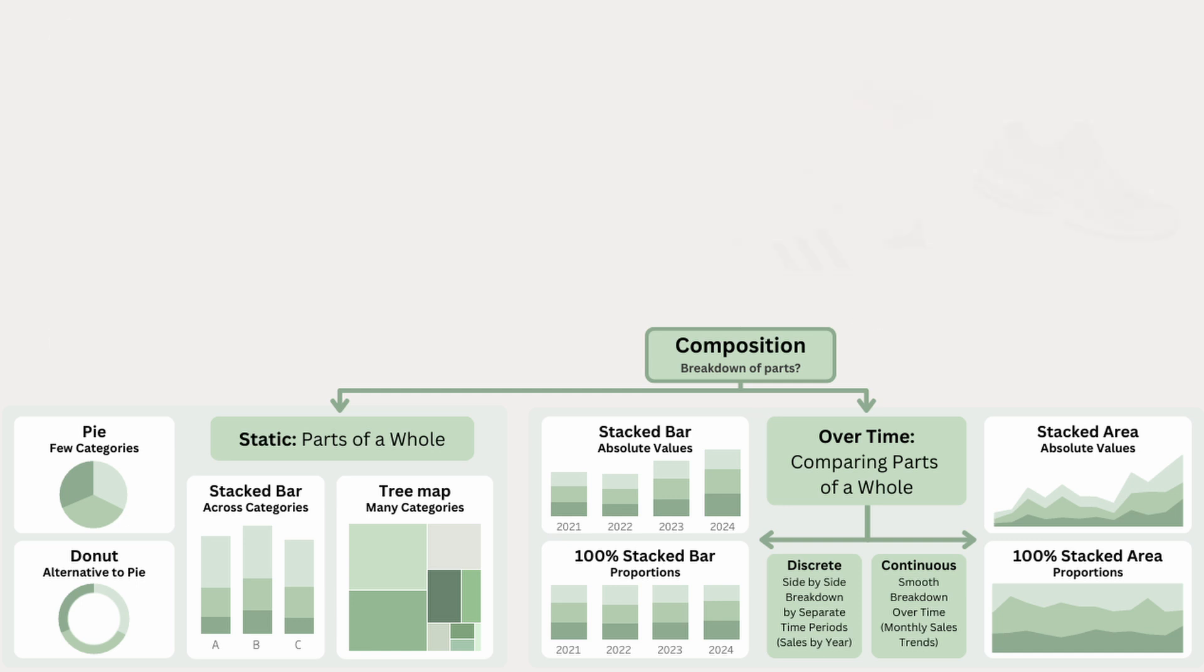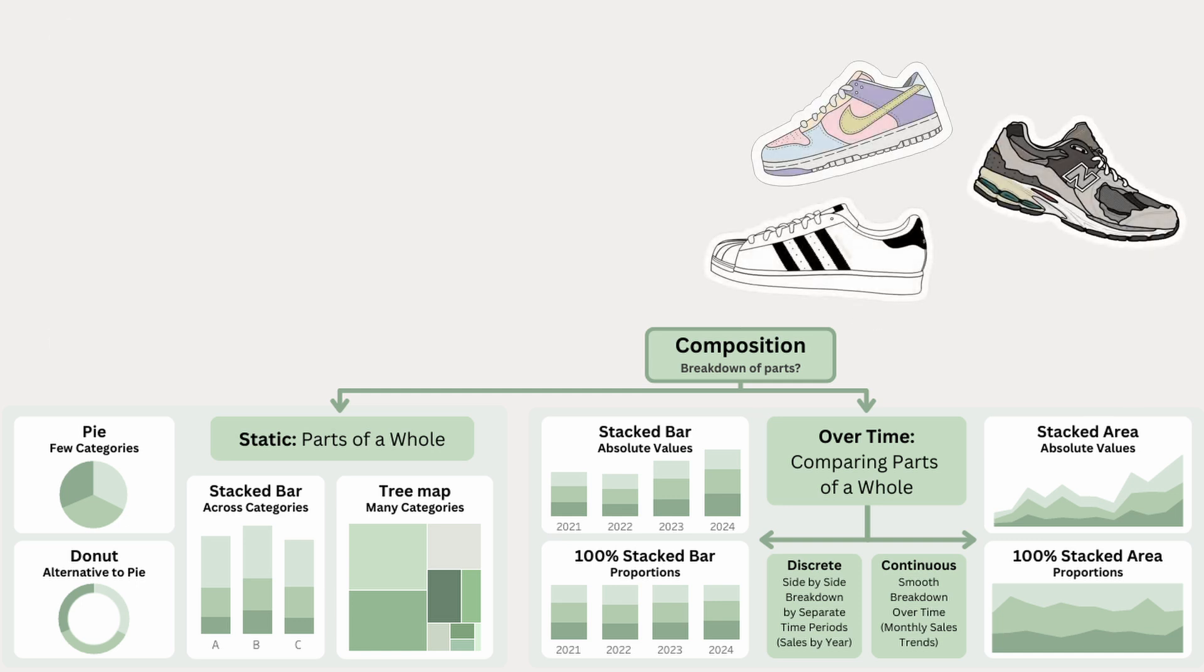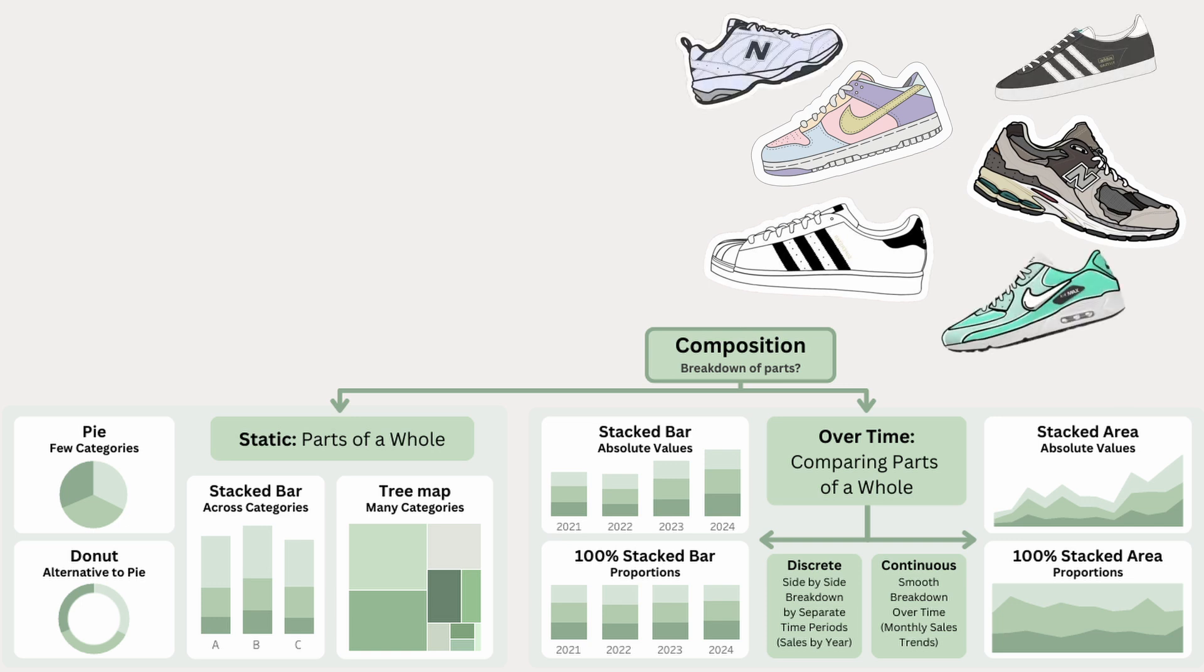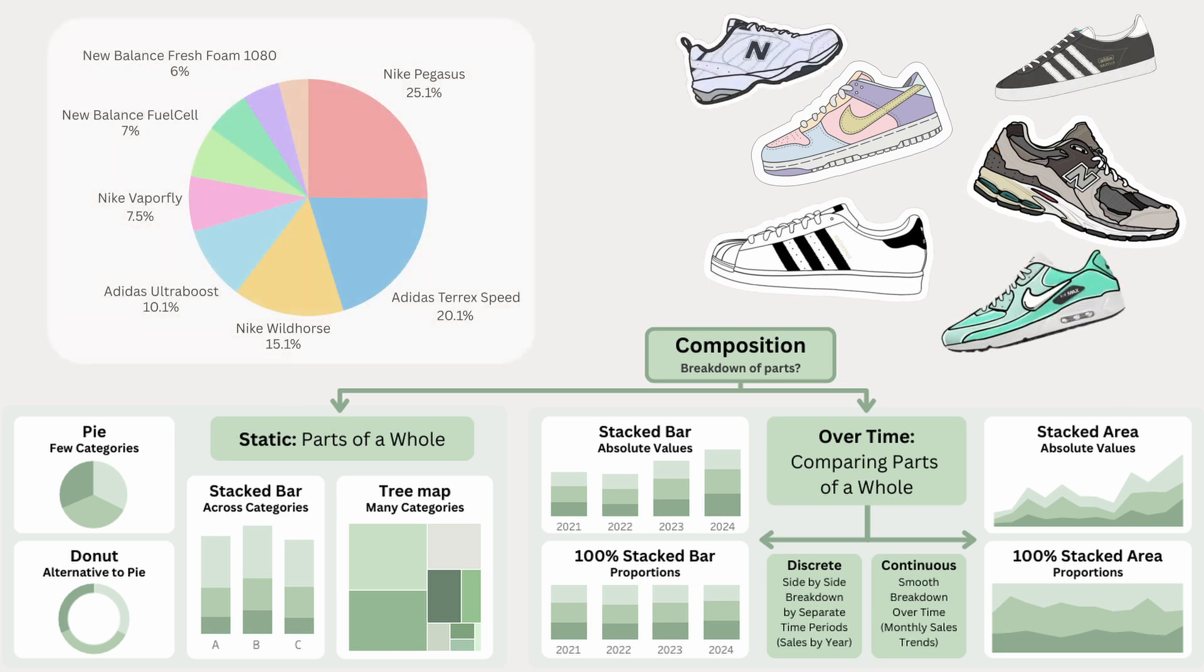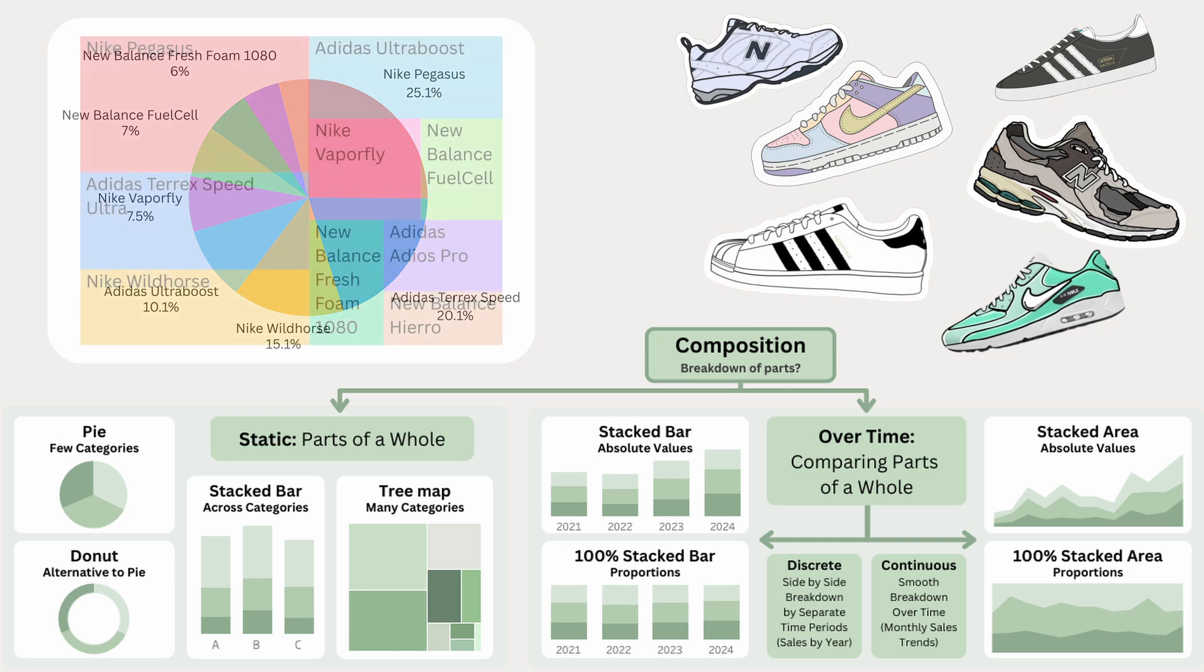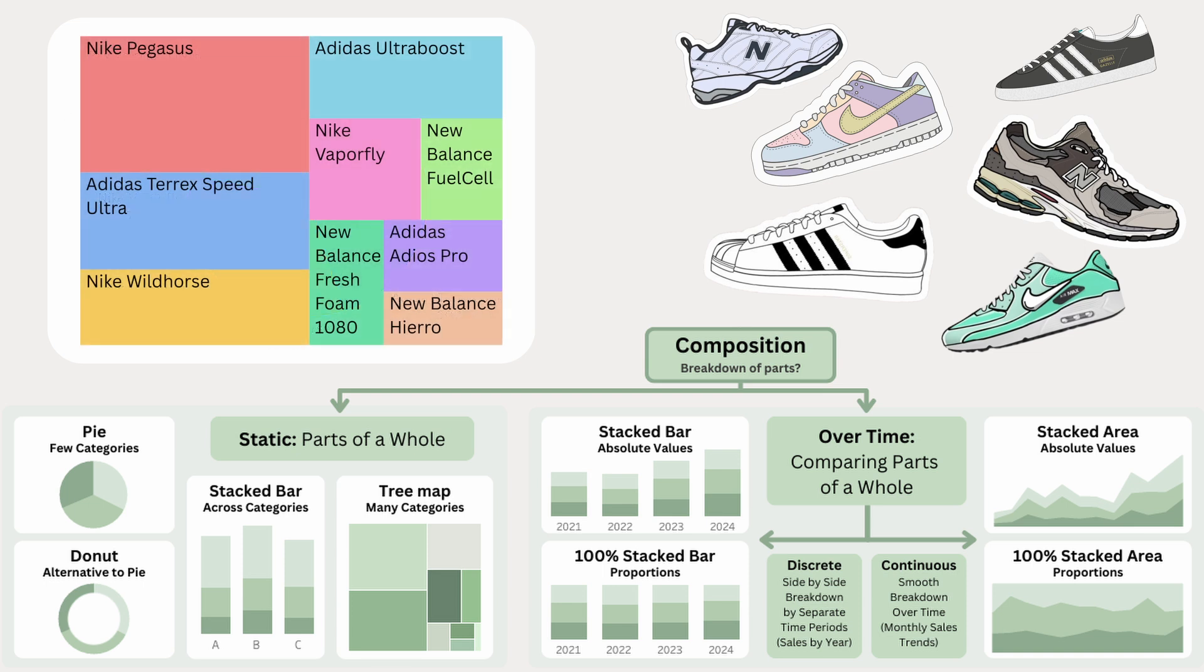Now imagine, instead of just looking at the shoe brands, we focus on the specific shoe models within each brand. If we use a pie chart, the number of slices become overwhelming, which makes it harder to read. So when there's a lot of categories, a tree map is a better choice. It uses rectangles sized by the number of people wearing each shoe, making it easy to spot the most popular models.